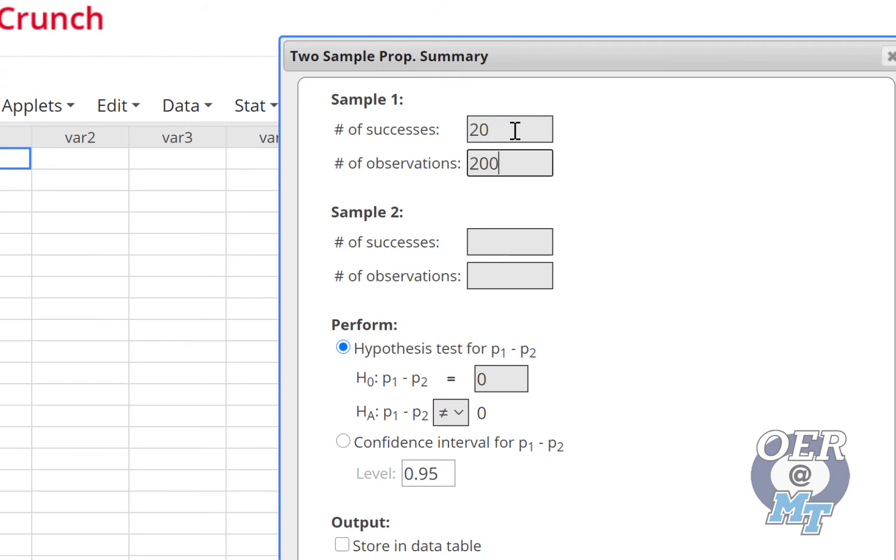And for sample two, we're going to put in B's, which was 12 out of 200. And this is a hypothesis test for P_1 - P_2 equals zero and not equal to zero for the alternative.